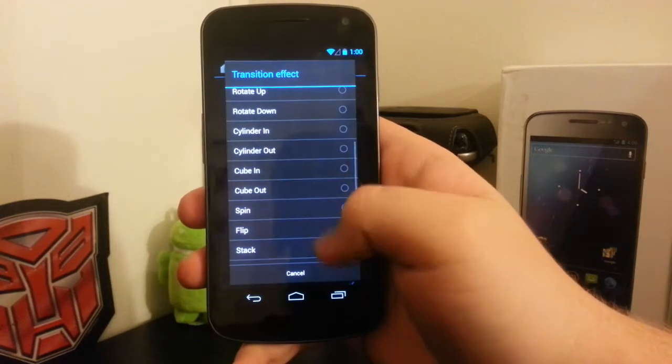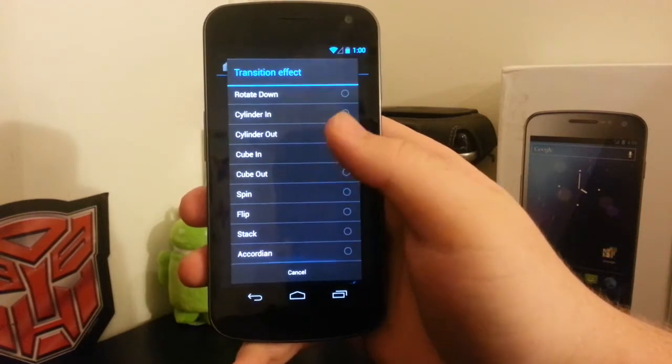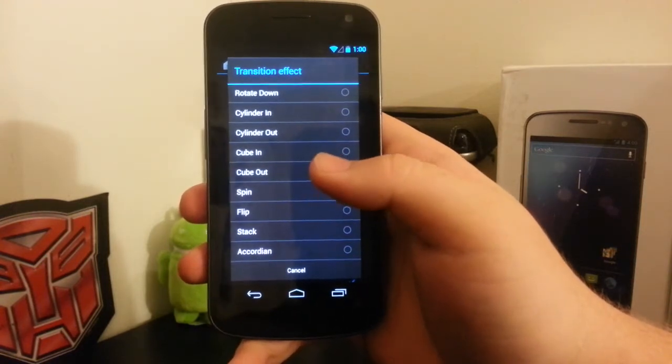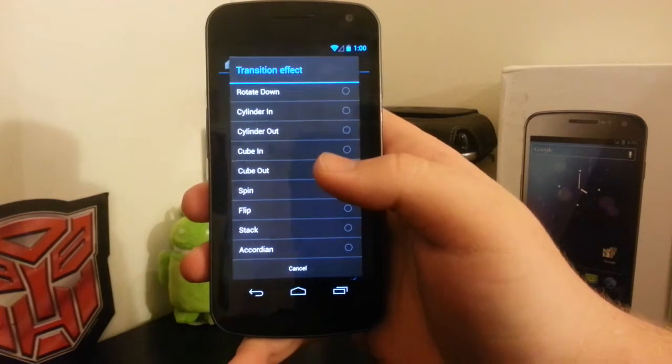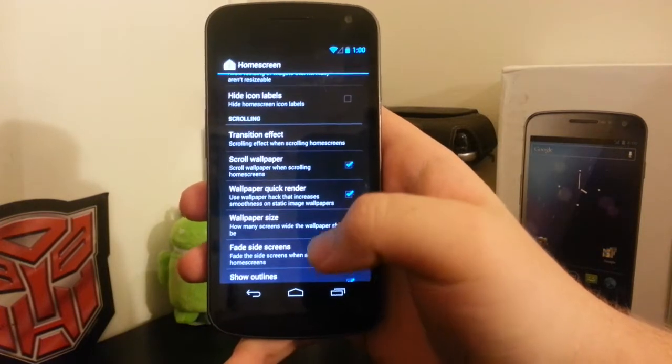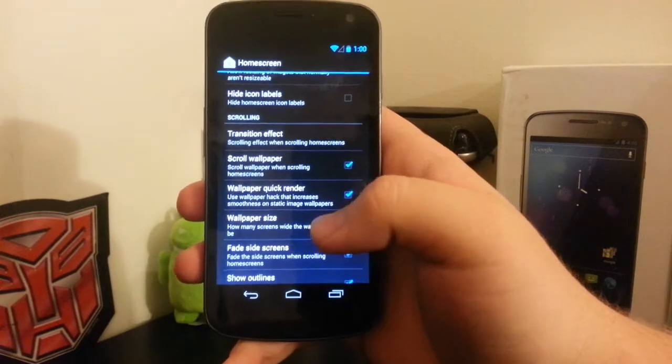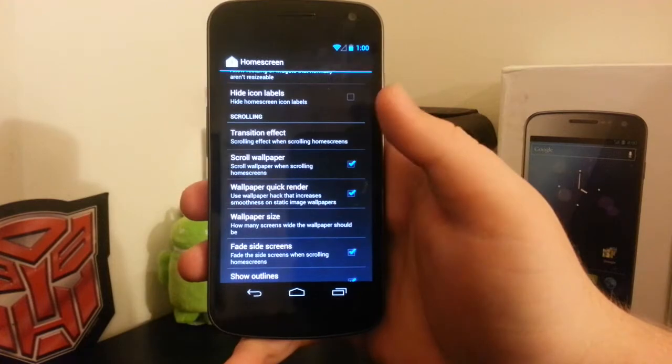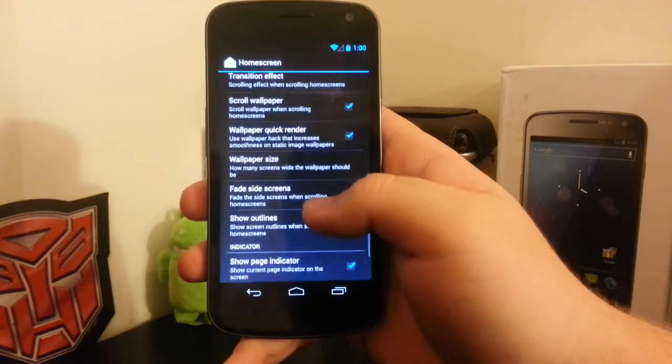You still have all of these other transition effects that are present in ADW and Apex. So you don't have to buy a launcher from the Play Store. You can just use Trebuchet, which is pretty nice.